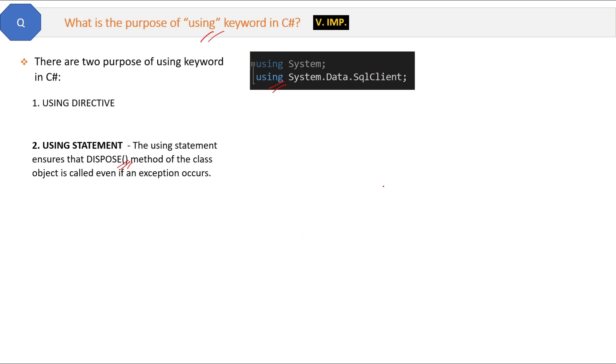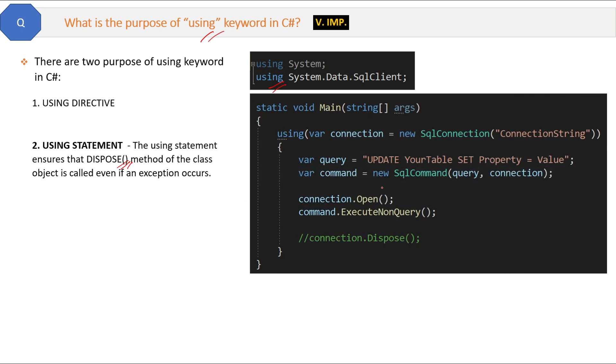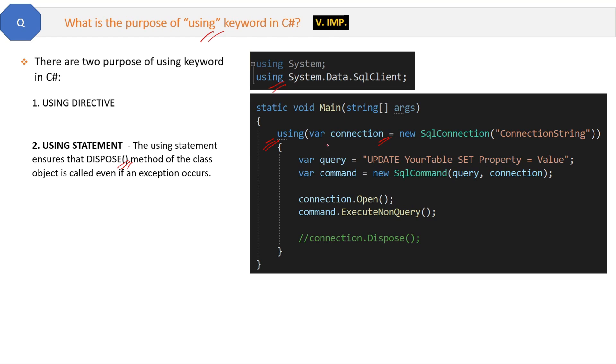See the code here. Here we are creating the database connection by using the using statement. In normal case, if you don't use using statement, then what you will do is open the connection, and after all the necessary commands execution, you will close the database connection by calling this connection.Dispose method.